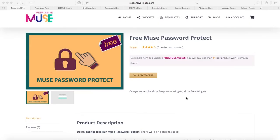Hi everyone, welcome to part 2 of free widgets that you can find on responsivemuse.com in our online shop. If you've missed the other video, you can find the link in the description or search our channel for it. Absolutely all the widgets here are free — no fee, no credit card required.